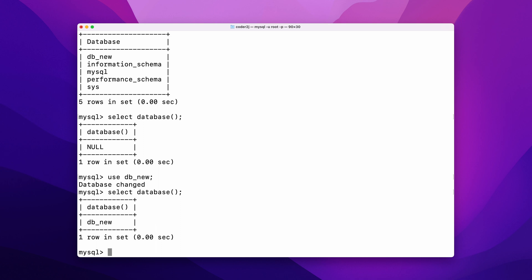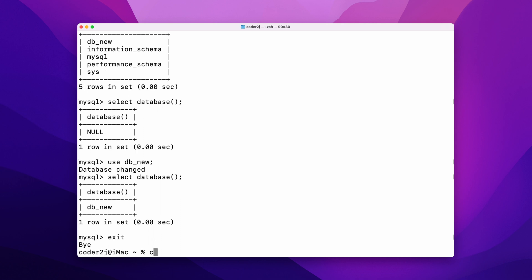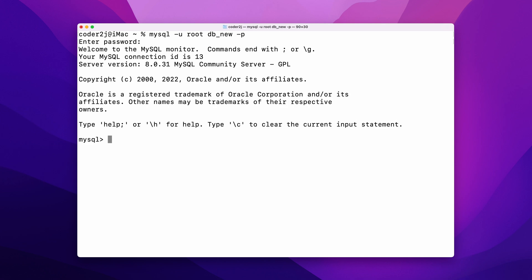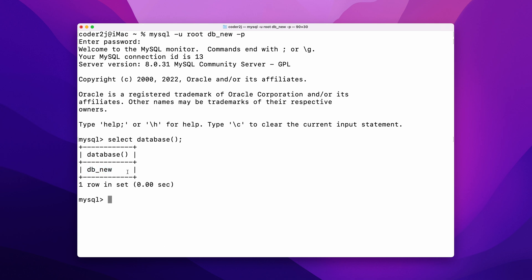You know what? We can actually tell MySQL to directly connect to the specific database in the MySQL connect command. Let's exit and bring back our MySQL connect command. Here we just need to add the name of the database we want to connect before -p. Input password to connect. Then run the command SELECT DATABASE(); We see that we have been in the database db_new.